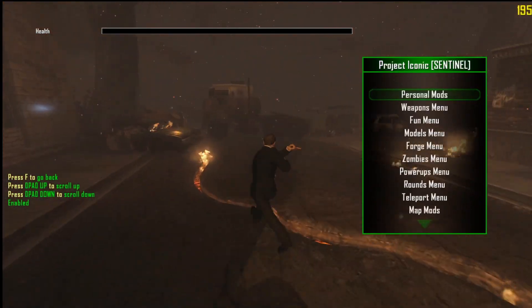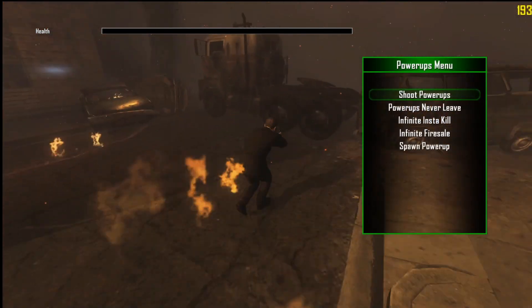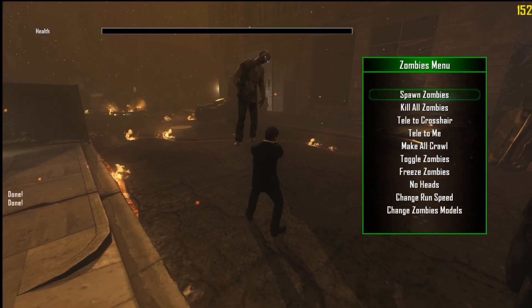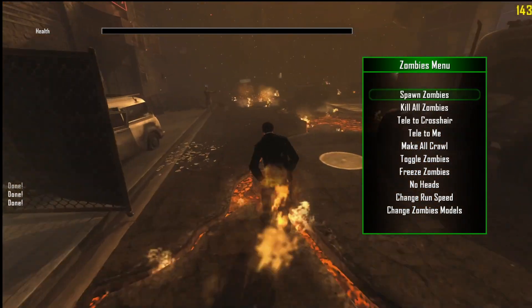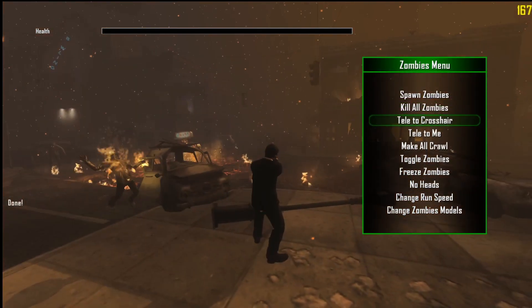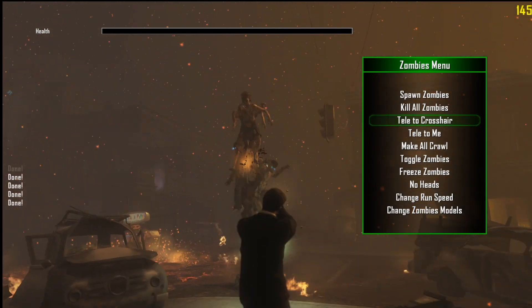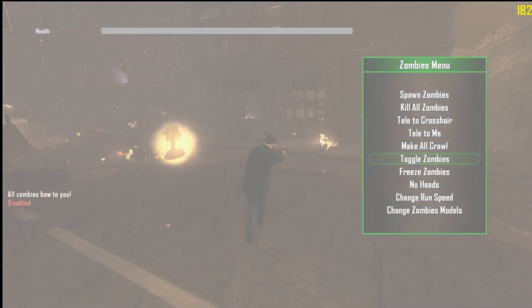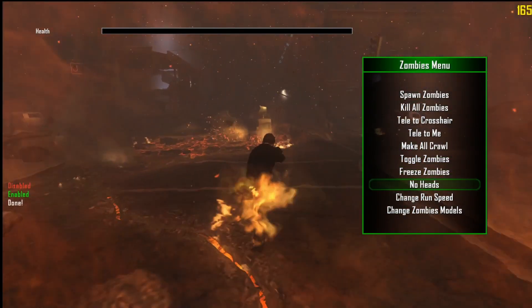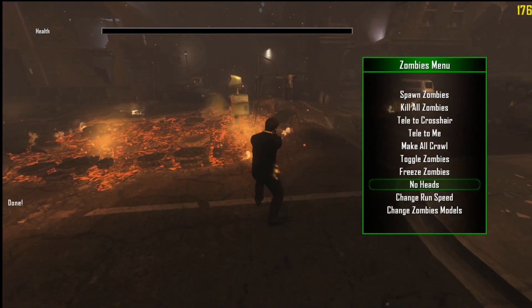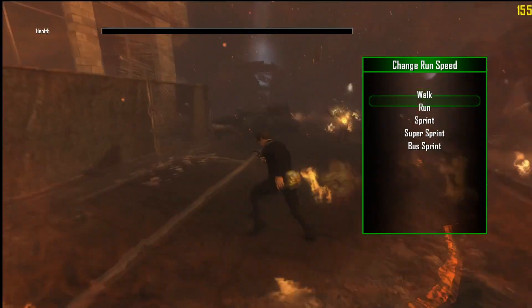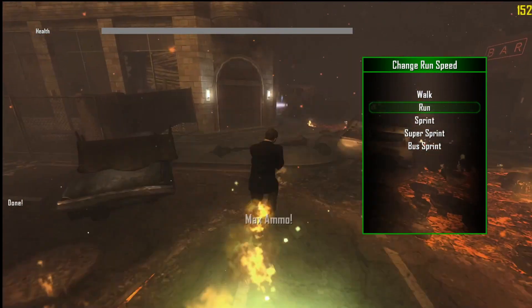I'm not gonna ruin the fun for you. But yeah — weapon mods, you can give yourself any weapon. Zombies menu, power-ups menu. Let me see what the zombies menu is — boom, yeah spawn all zombies. There's only — okay, don't want to do that. You can teleport all the zombies to your crosshair — boom, keep doing that. Make all crawl. Toggle zombies — oh Jesus, you're just gonna crash your game I think, so don't do that. You can do no heads — it just removes their heads. You can change the run speed — walk, you can make them run, you can make them sprint.